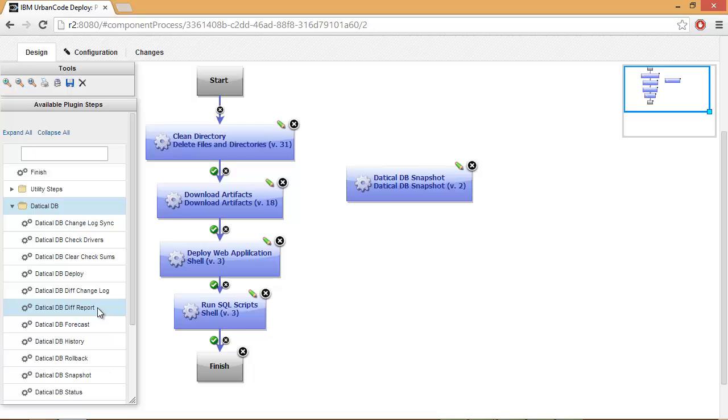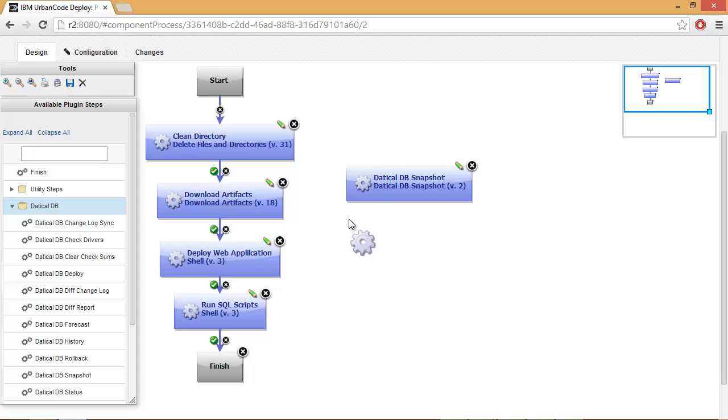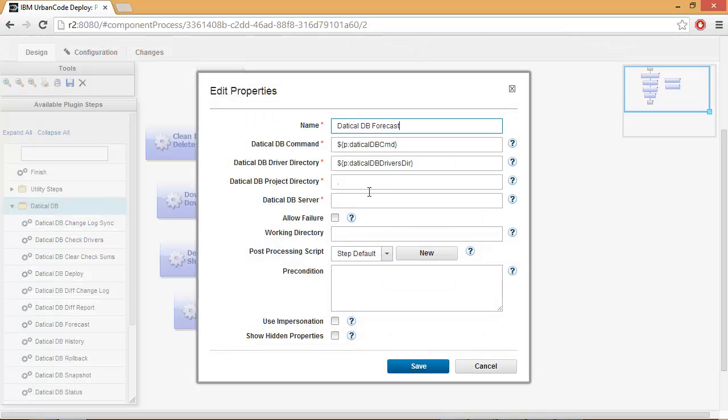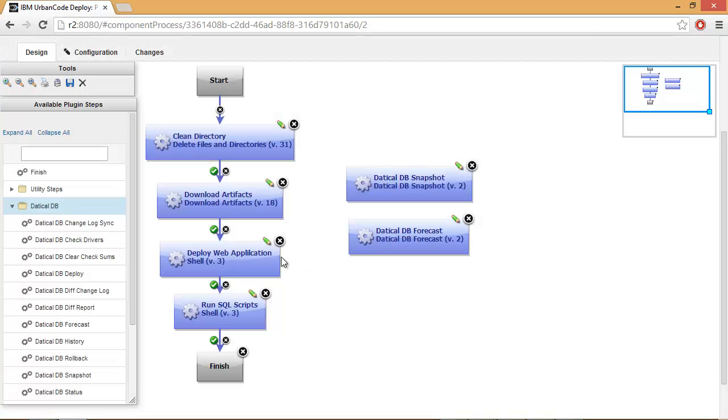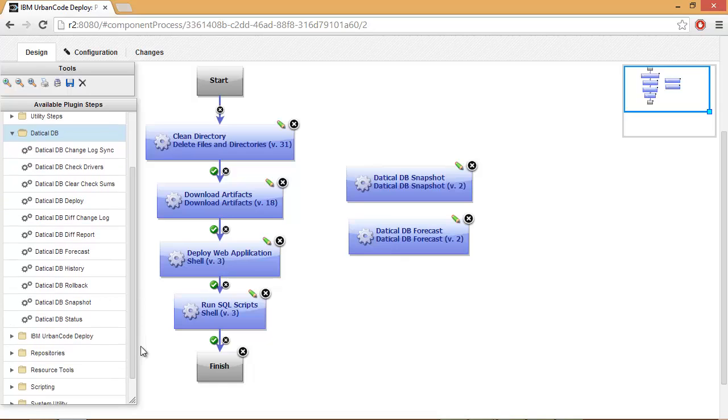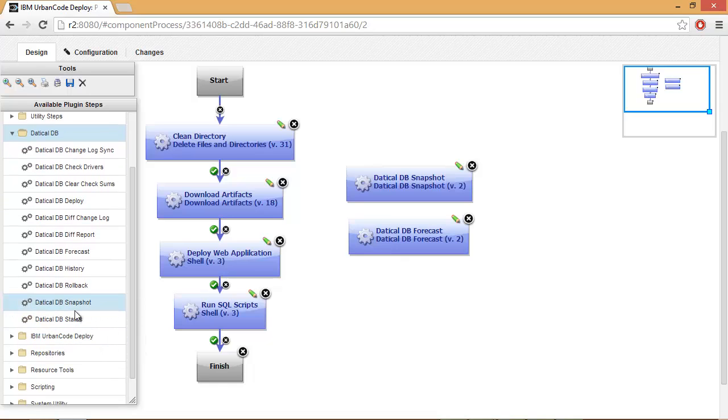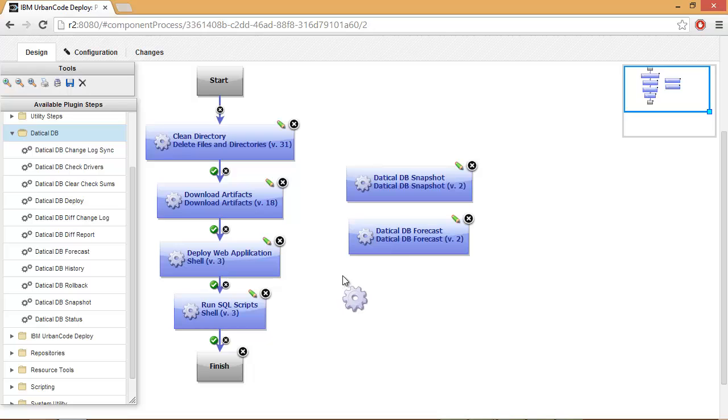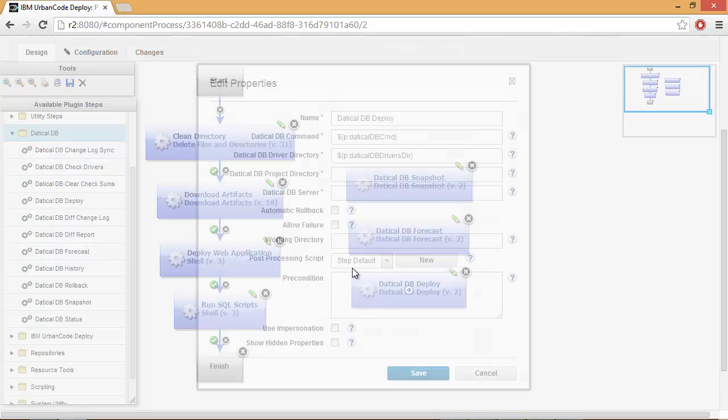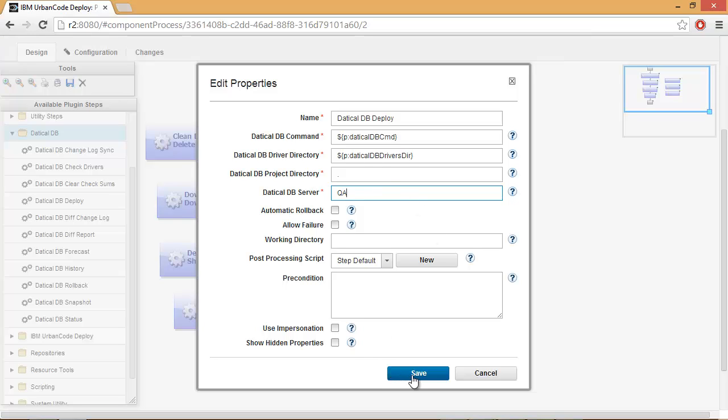Once a snapshot is successful, I'll then want to forecast the new changes against that environment. Again, we'll select QA for our server and select Save. Finally, if that is successful, I do want to deploy the changes to my environment. Again, we'll enter QA for our server and take the default for all other options.